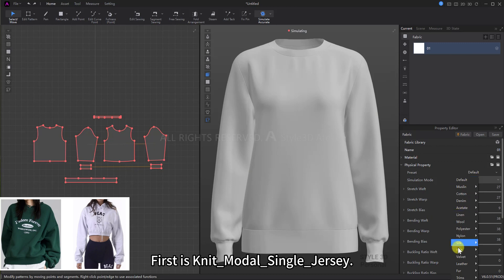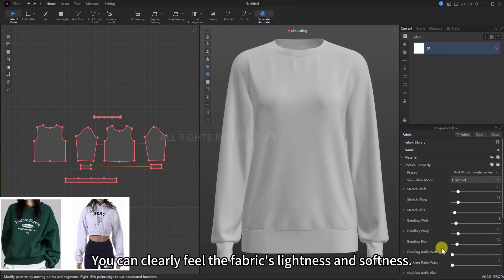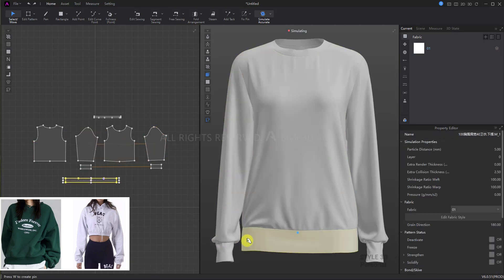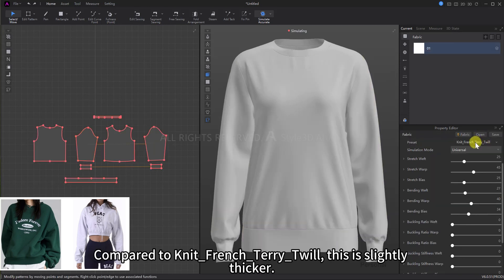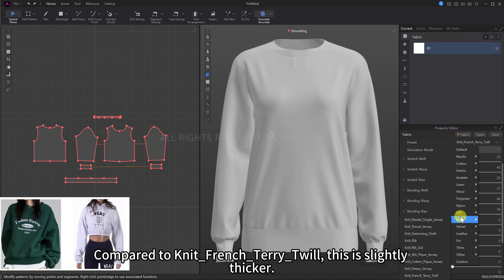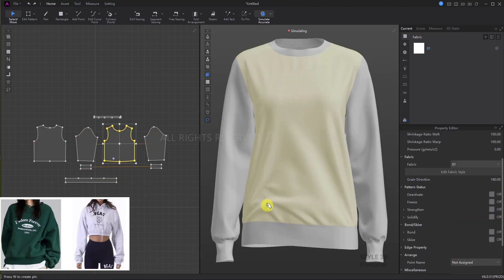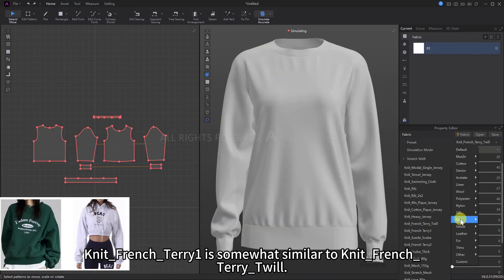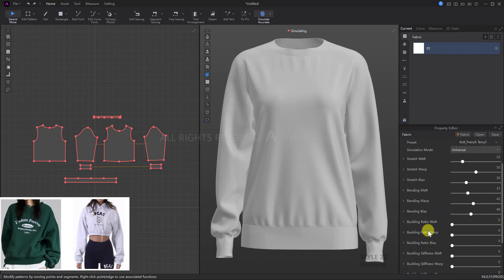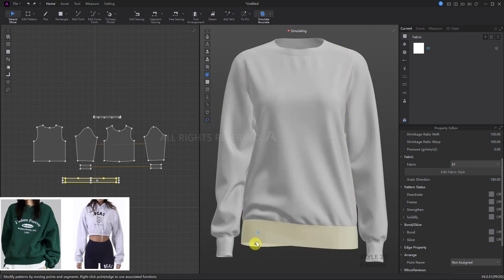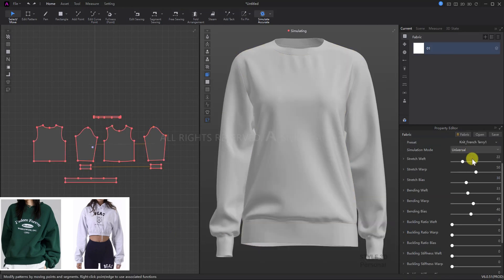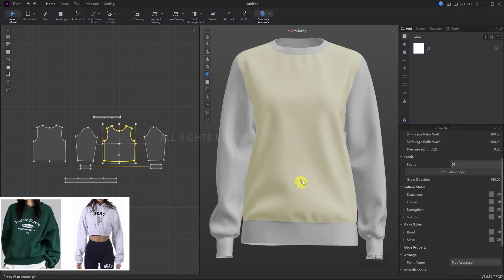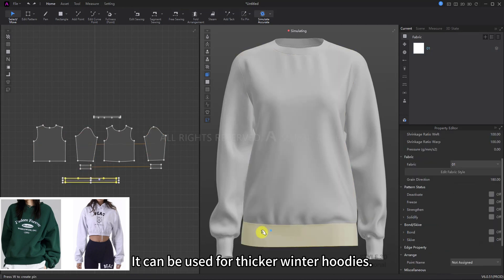First is knit_modal_single_jersey — you can clearly feel the fabric's lightness and softness, suitable for a light hoodie like the second image on the left. Compared to knit_French_terry_twill, this is slightly thicker and the wrinkles are more stiff. Knit_French_terry_1 is somewhat similar to knit_French_terry_twill — both are suitable for the hoodie on the left. Finally, knit_French_terry_2 is the thickest preset in the hoodie category, suitable for thicker winter hoodies.